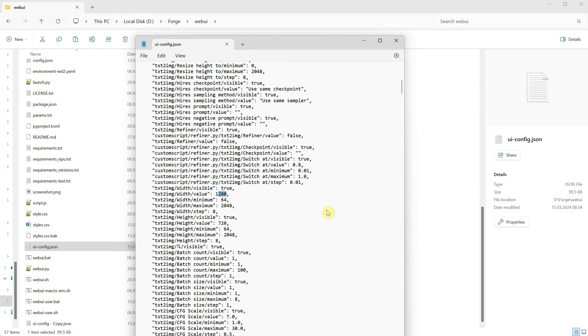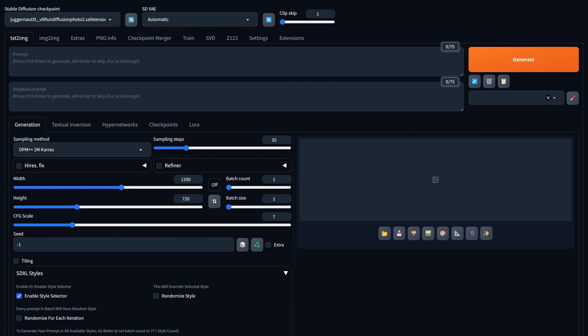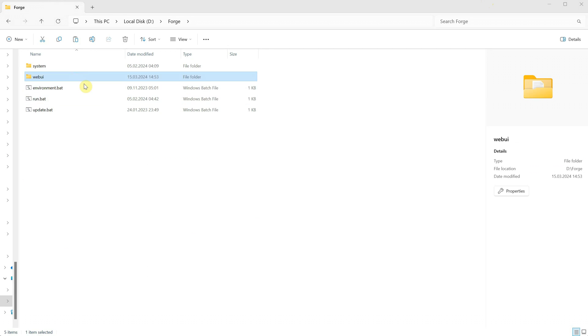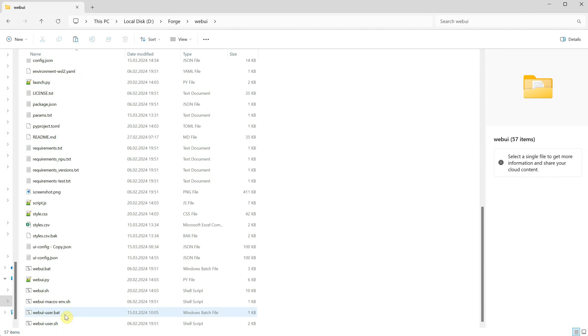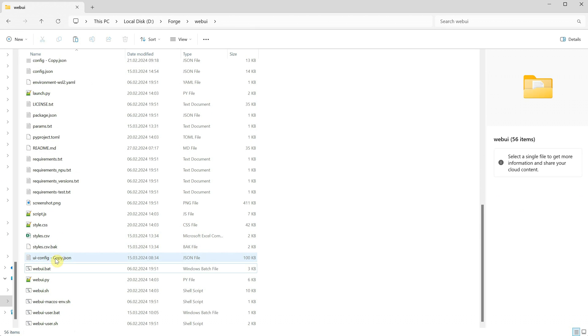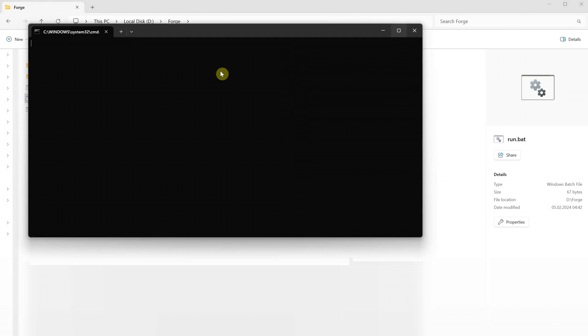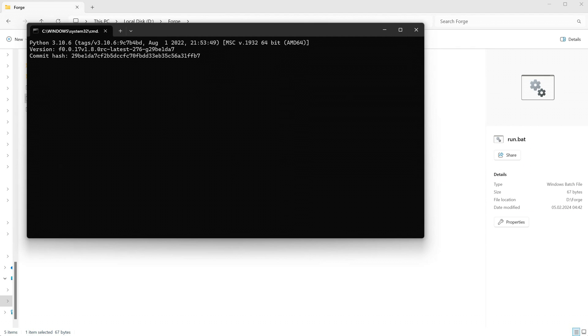Then I will restart Forge by closing the command line and running it again. And as you can see, we have the new value here. If you mess up something, you can always go back and delete the original and rename the copy you made to have it how it was before the edit. Restart again and it should be all reverted.